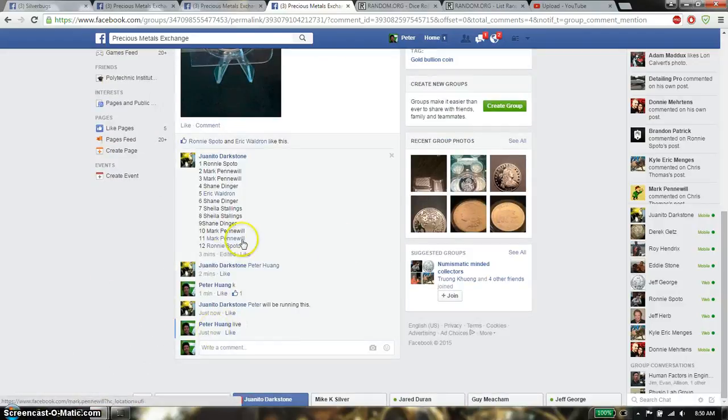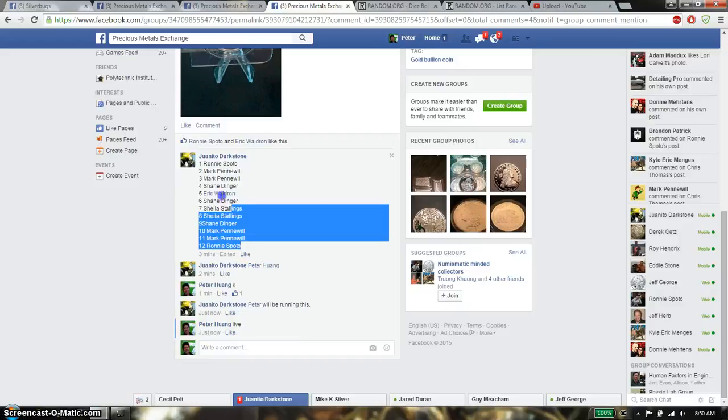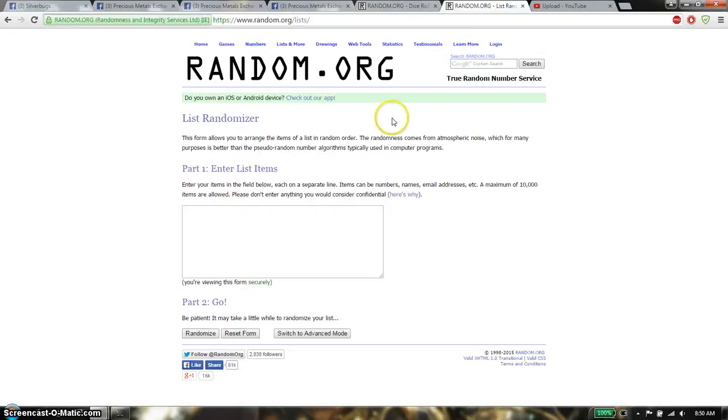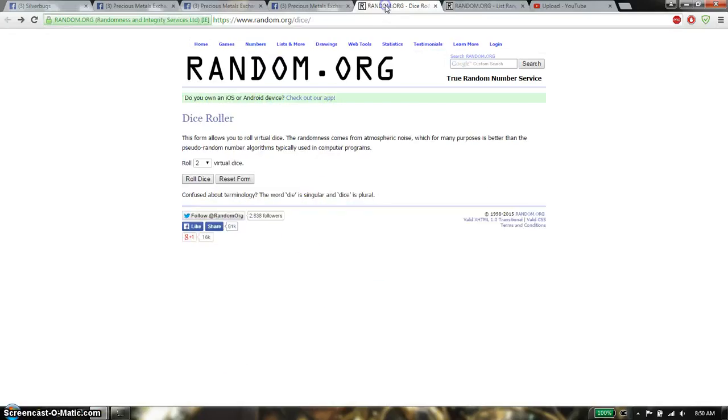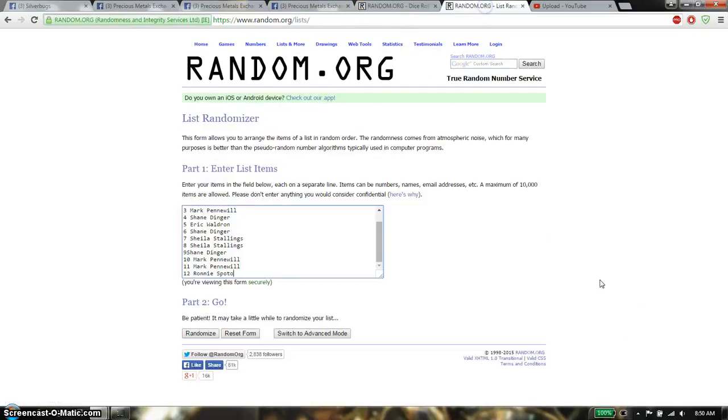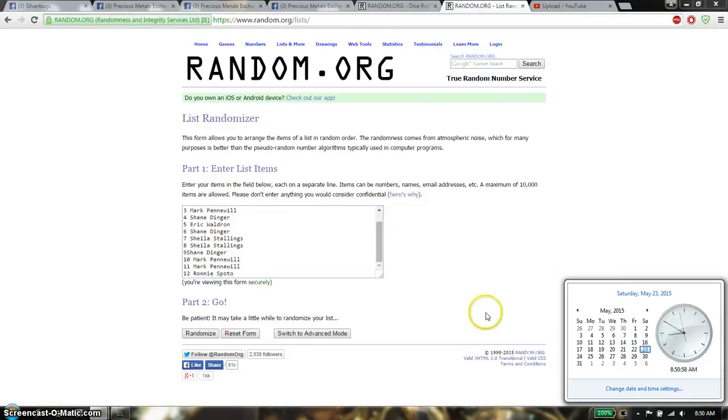Alright, so we have Ronnie on top, Ronnie has spot 12. Copy this, paste it over here. 2 dice, no snake dice. And we got a 4 and a 2, that gives us a total of 6. We will start at 850, good luck everyone.